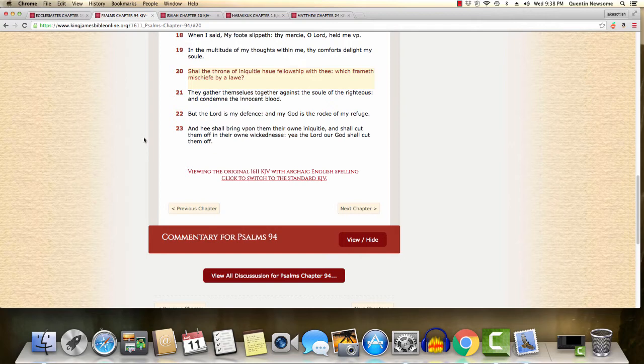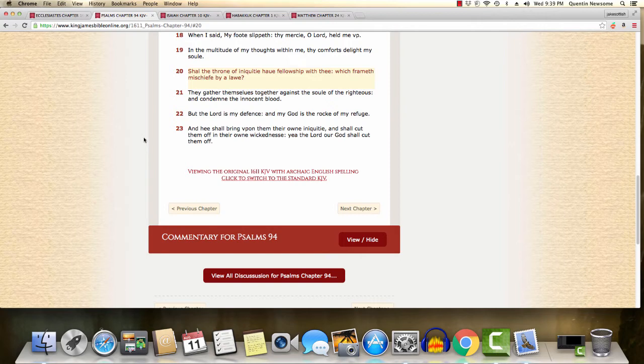This is Psalms 94 and 20. It says, shall the throne of iniquity have fellowship with thee? One of my favorite scriptures. Psalms 94 and 20. Shall the throne of iniquity have fellowship with thee? Because this throne represents rulership. This rulership that Esau has established is a rulership of sin and iniquity. And iniquity and sin, it can't have fellowship with righteousness. It tells you in Amos 3 and 3, can two walk together except they be agreed? So this rulership, this throne of iniquity is not going to have fellowship. It's not going to mix with righteousness.